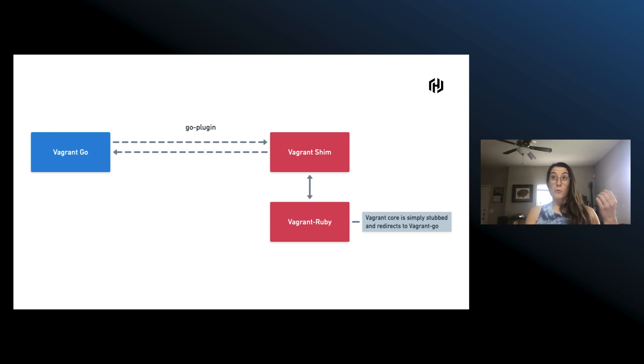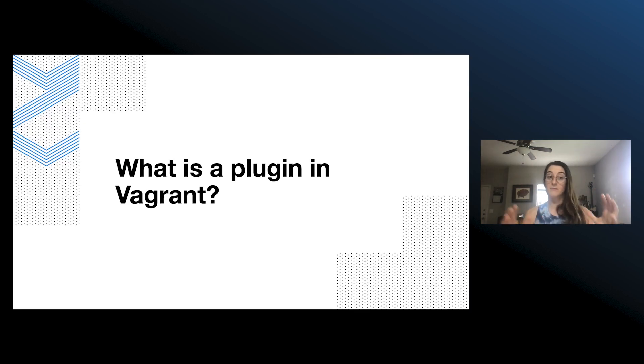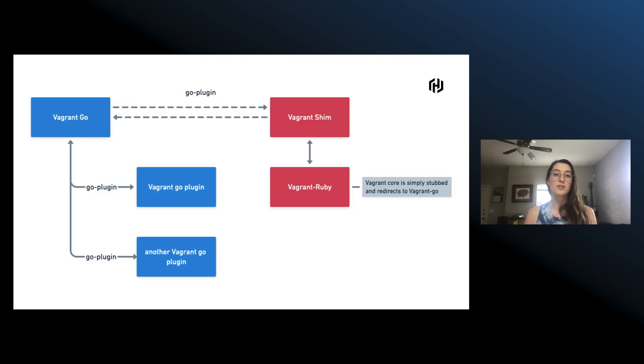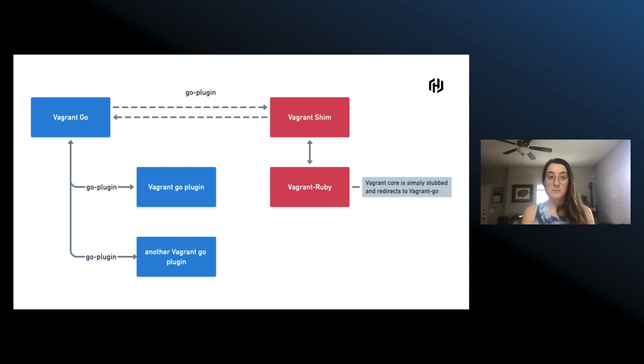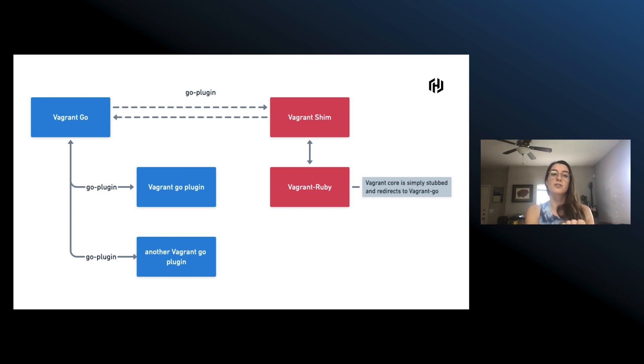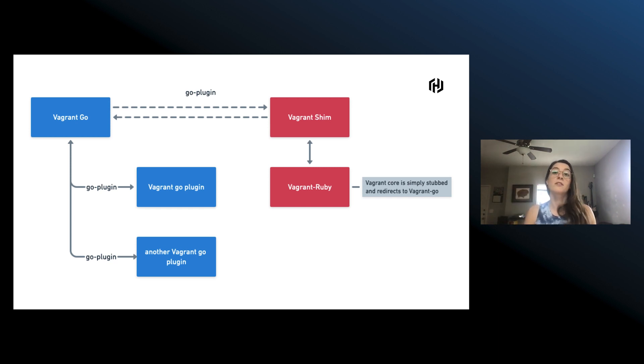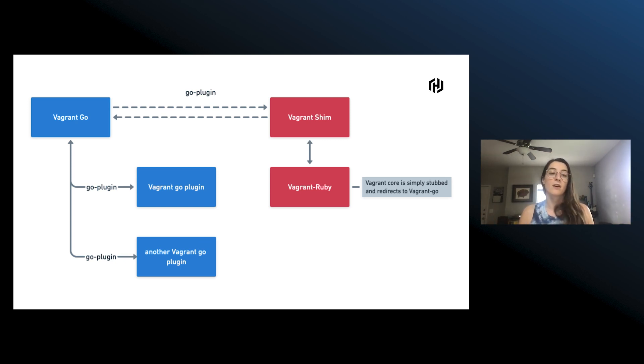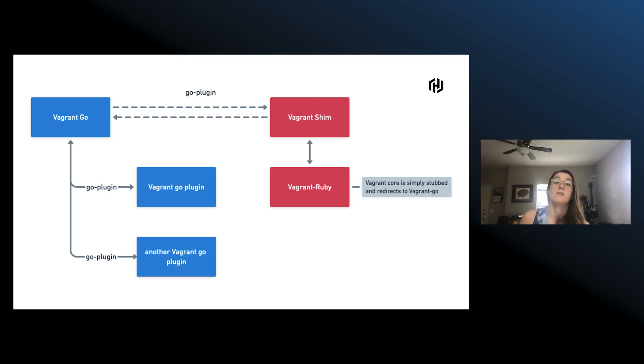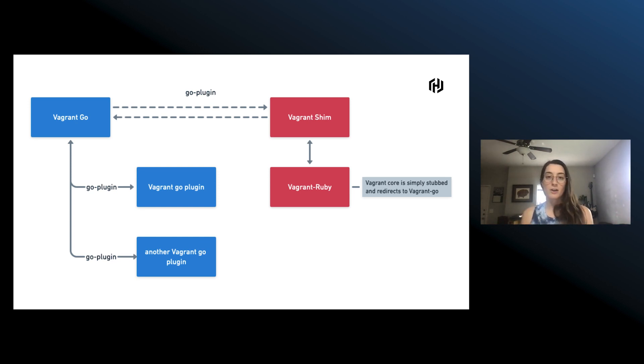So then what is a Vagrant plugin? In order to be a Vagrant plugin now in this new Go world, you need to have something that can communicate over gRPC that implements the plugin interface, and you need to be an executable. So you can have any kind of Go binary as long as it can talk to Go plugin and talk to Vagrant, or similarly, you can have Ruby work with it. We can have this Ruby Vagrant shim run as a server that's executable and be able to talk to this newly defined interface and translate between that and the old Ruby API.